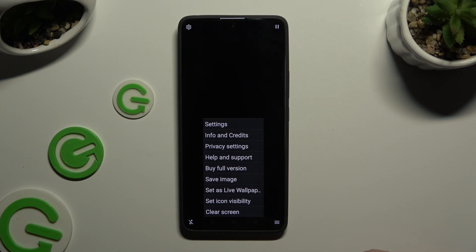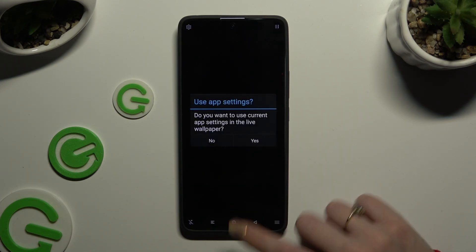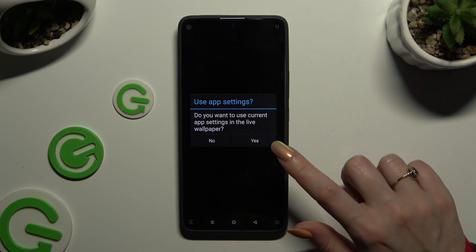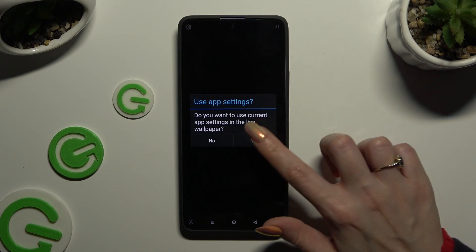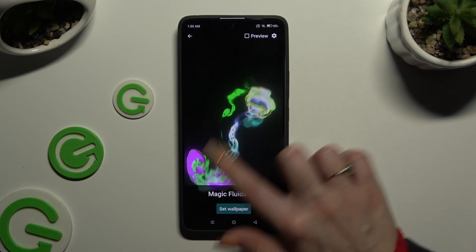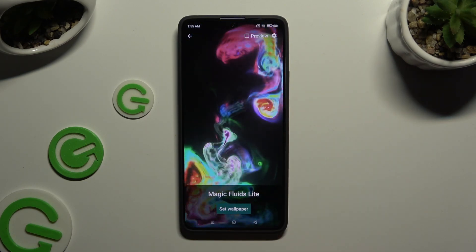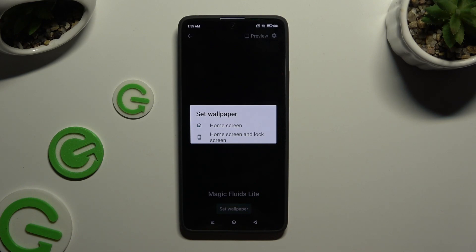Now select Set as Live Wallpaper, and after selecting Yes in the Use App Settings pop-up, you can apply the standard wallpaper right away by tapping on Set Wallpaper and selecting Home Screen or Home Screen and Lock Screen.